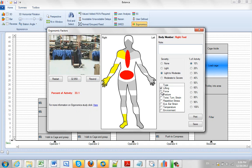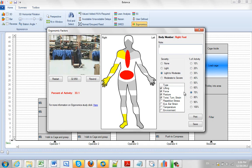Obviously lifting, force, posture definitely, twisting and turning, but not repetition, eye strain, temperature, environment. So what we're going to do here is say that it's about 70% of the total video. Put a note in here. Say it needs help and could damage product.